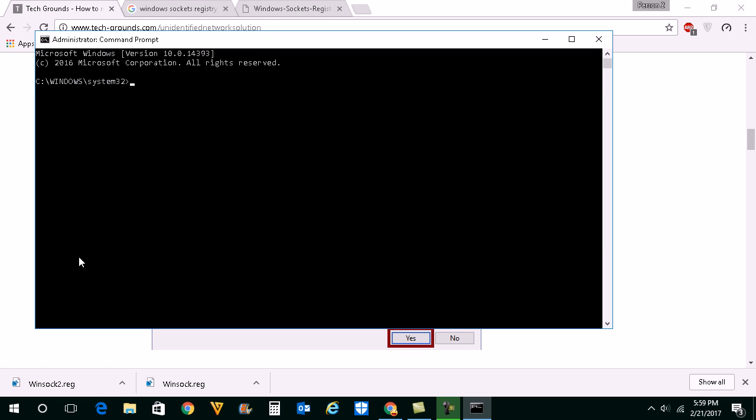What you will type here is you will type NETSH WINSOCK and then RESET. Then you will hit the enter button.